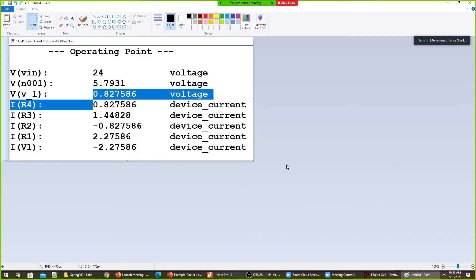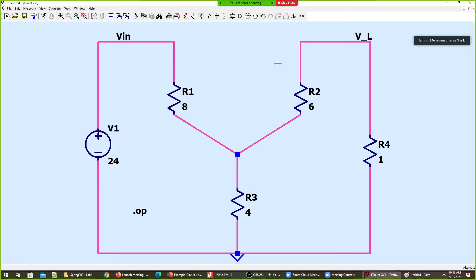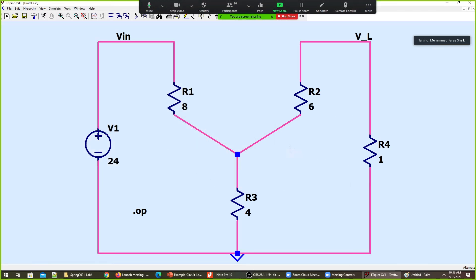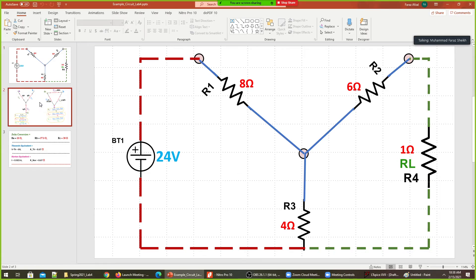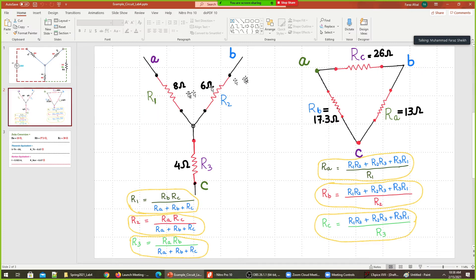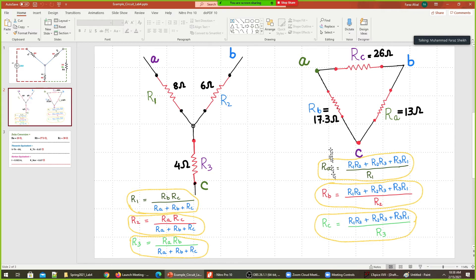Now I'm going to convert this Y configuration to a Delta configuration. I'll look at the example circuit — what is the Delta conversion? I need Ra, Rb, and Rc: three resistors. Ra is calculated as such, Rb as such, and Rc as such. I've already done the calculation: Ra comes out to be 13 ohms, Rb is 17.3 ohms, and Rc is 26 ohms. I'll build a new circuit with this configuration.